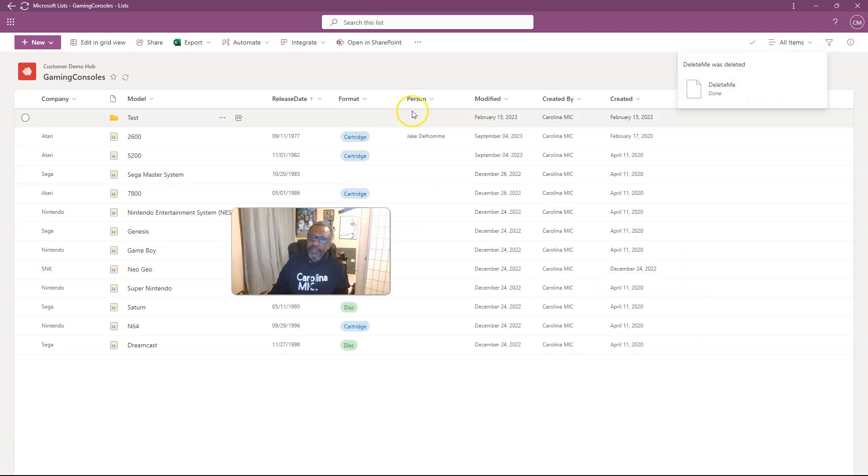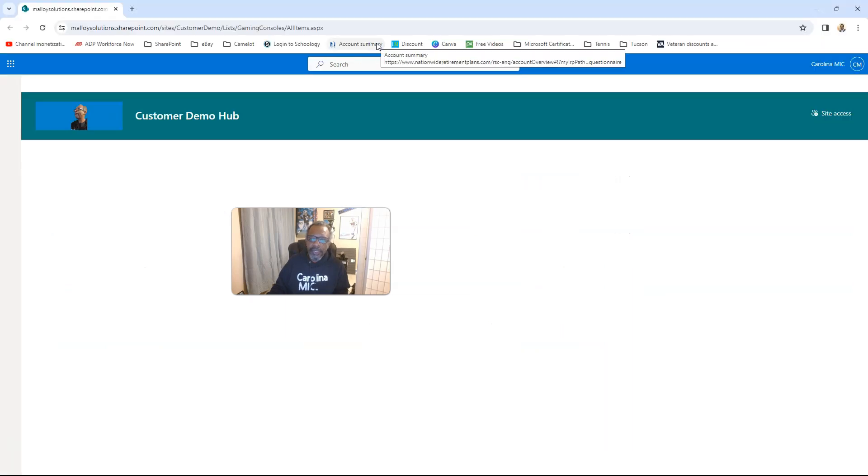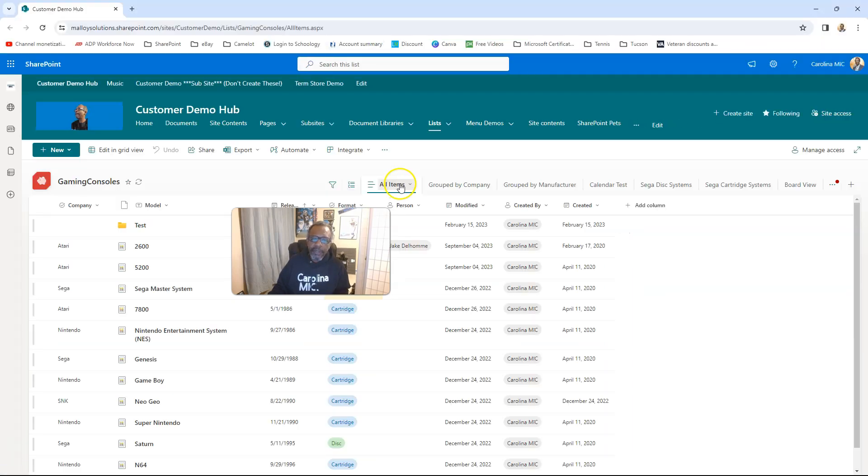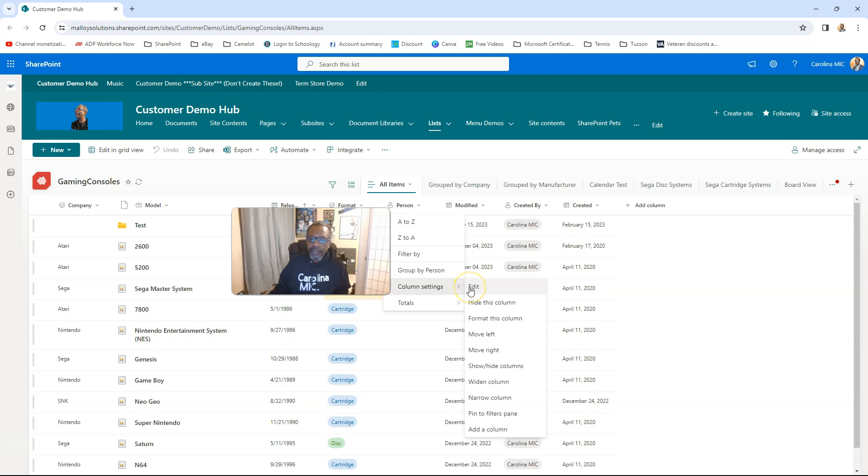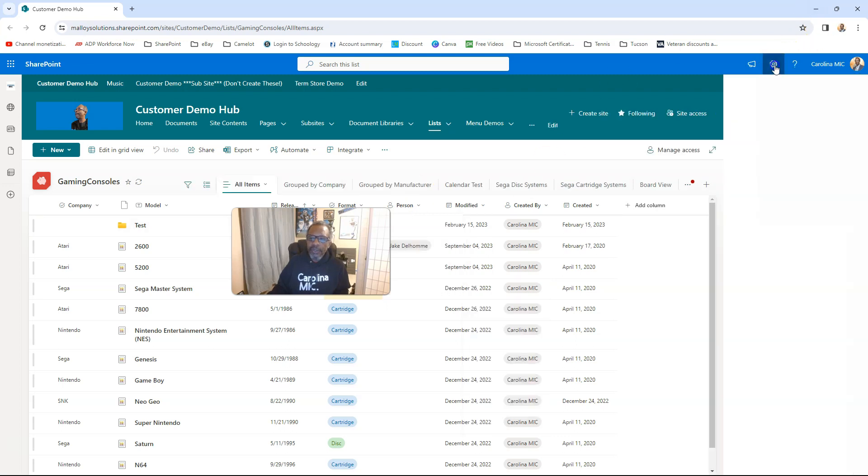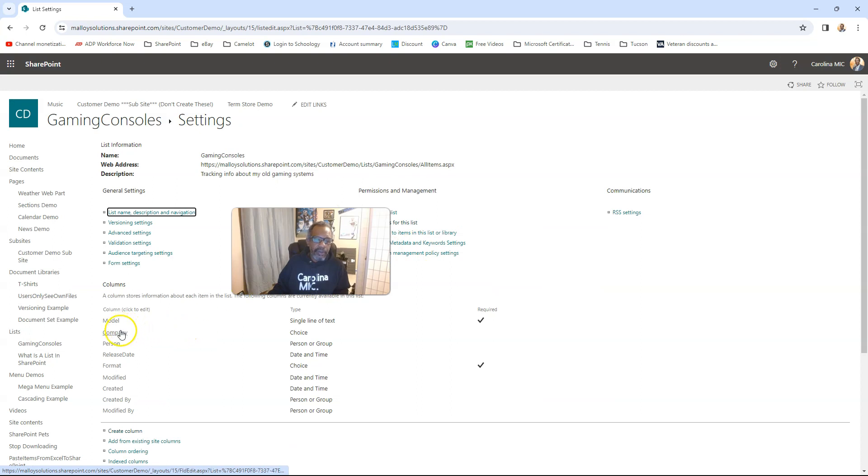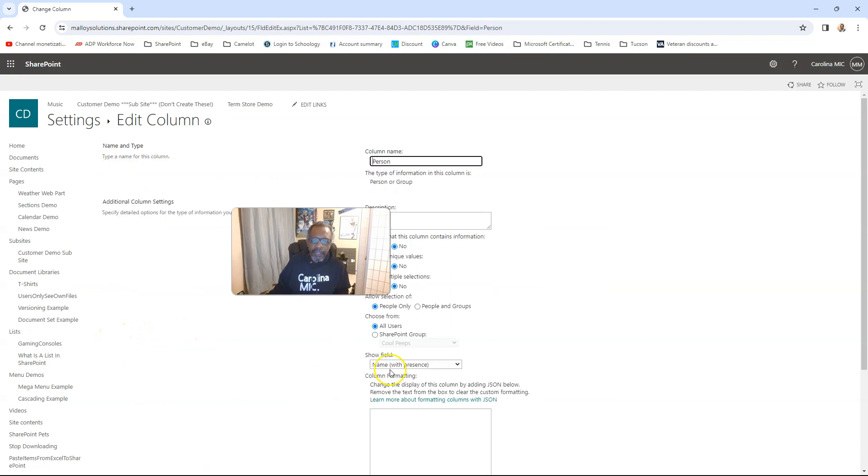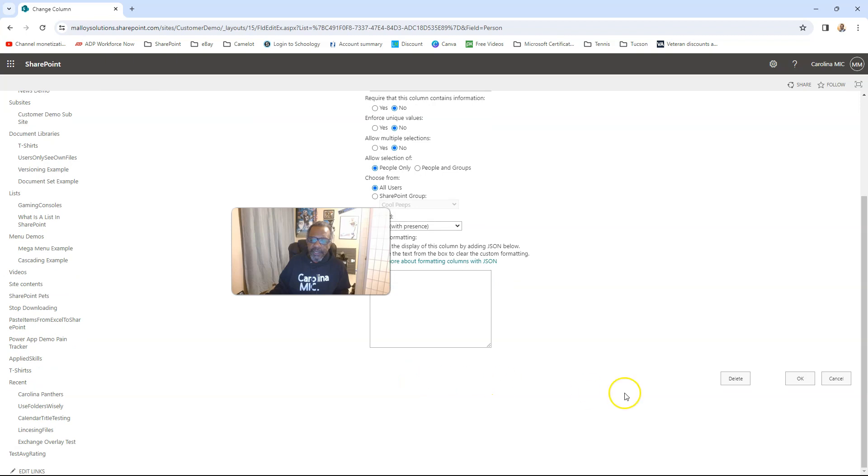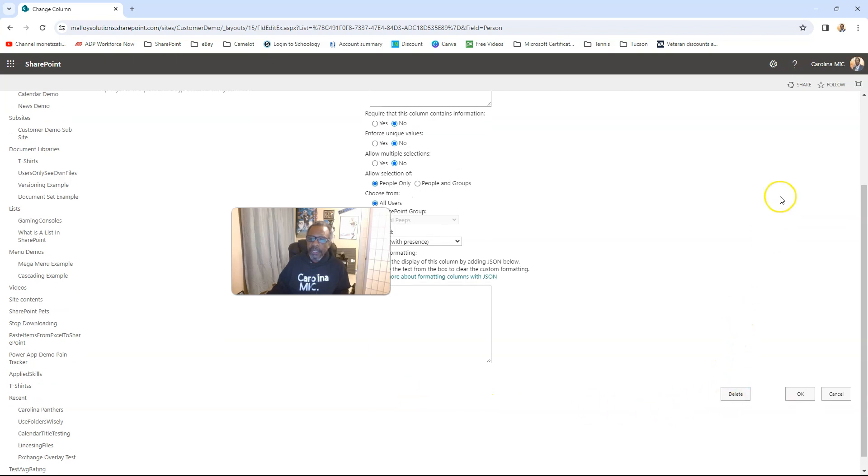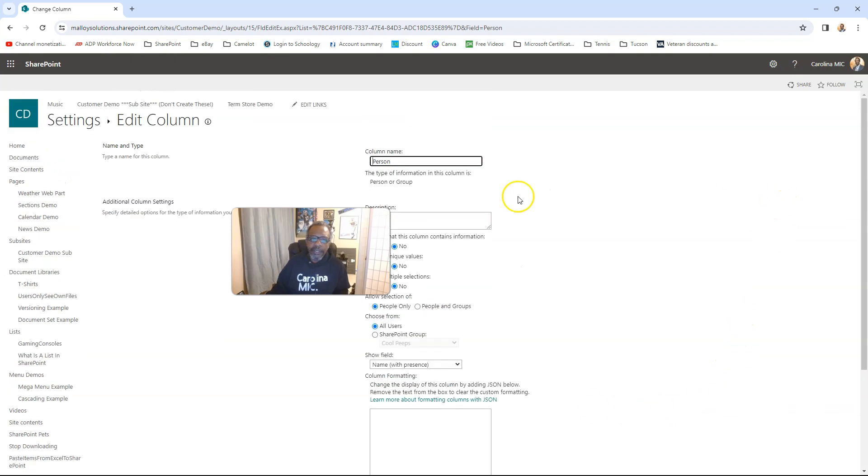Of course, again, same thing. If you want to go to SharePoint, you can do that in SharePoint. You can hit your dropdown, edit, delete, or you can go into your list settings and you can go to the column, open it up and you should find a delete button. Boom. Again, data is gone.